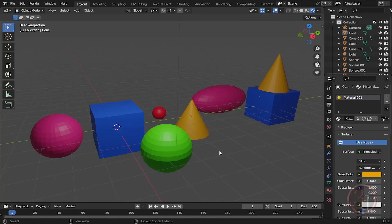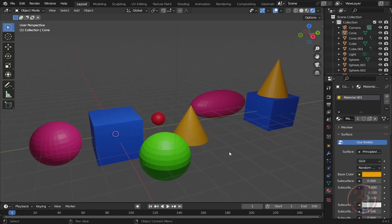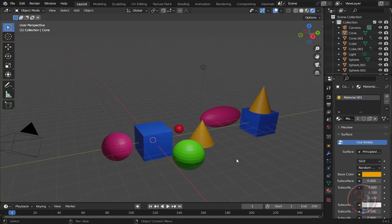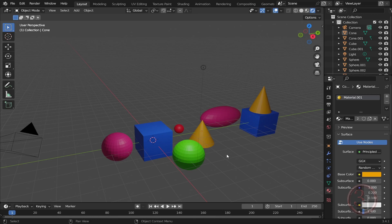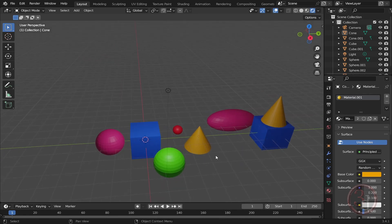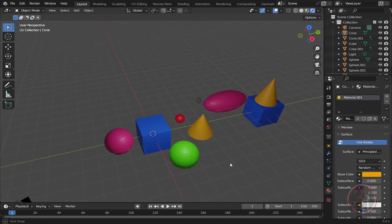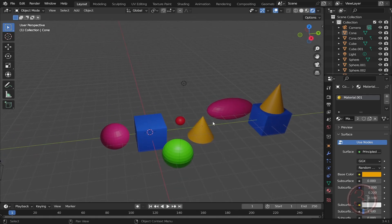Hello everyone, in this video we will look at how we can zoom in on the selected object just like we do in 3ds Max, how we can achieve the same thing here in Blender. It is very easy.